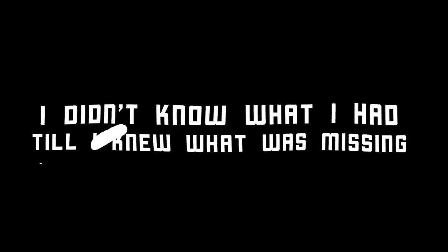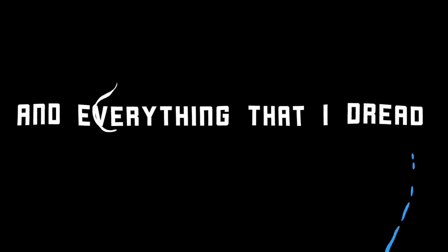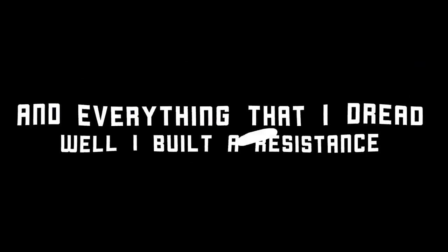I didn't know what I had till I knew I was missing, and everything that I dread, well I built a resistance with you.